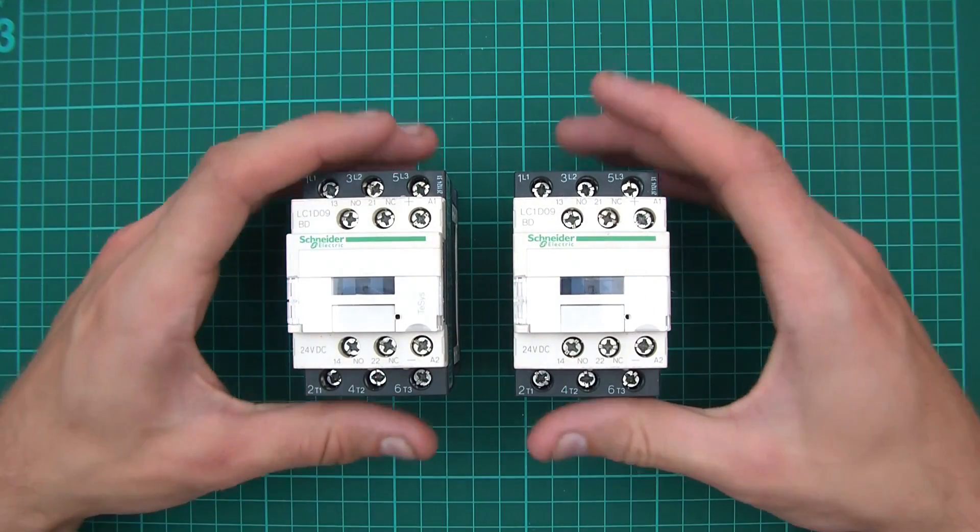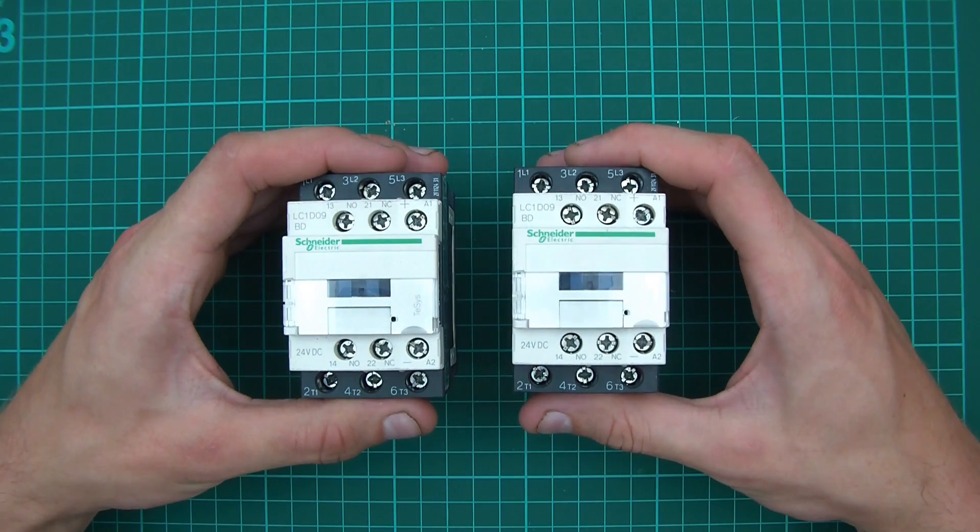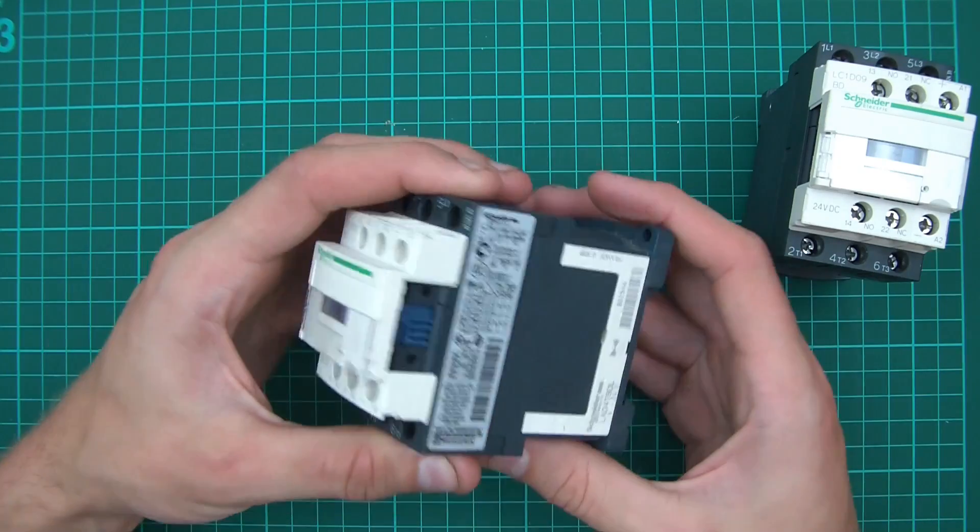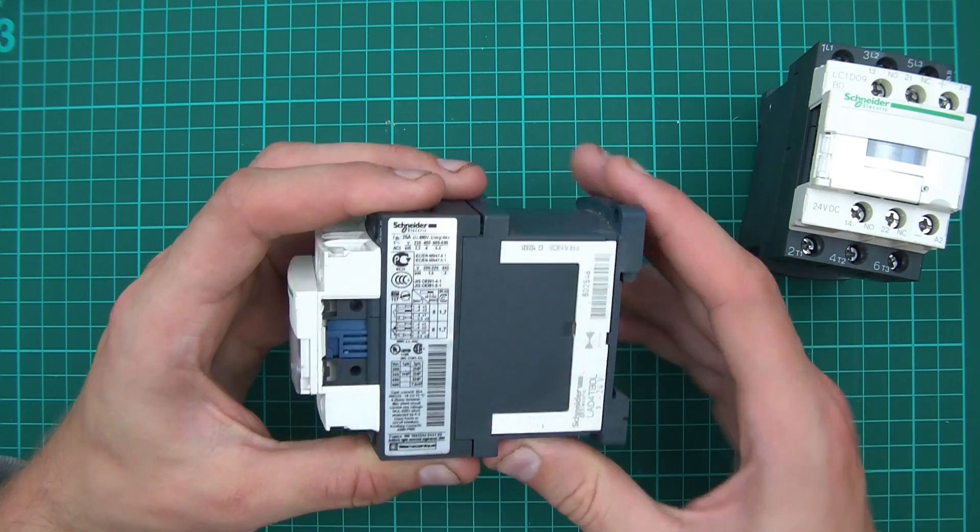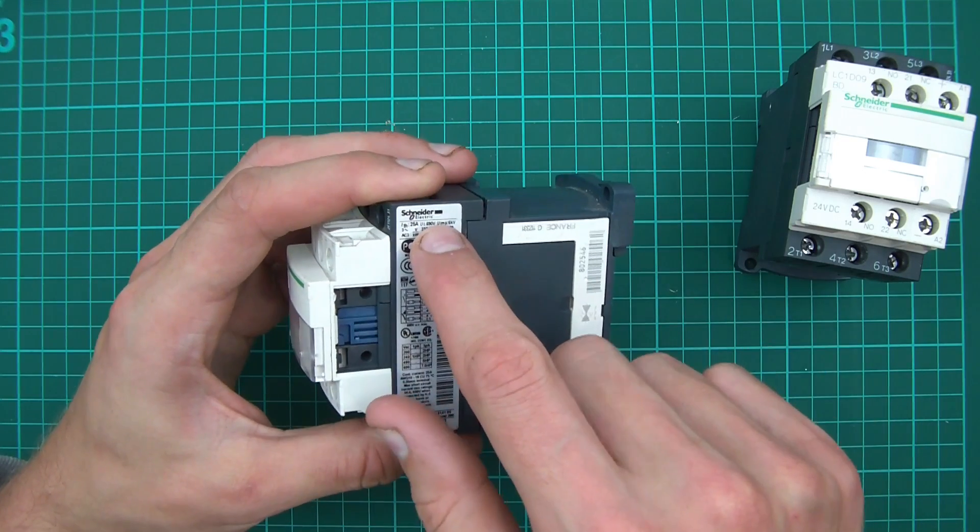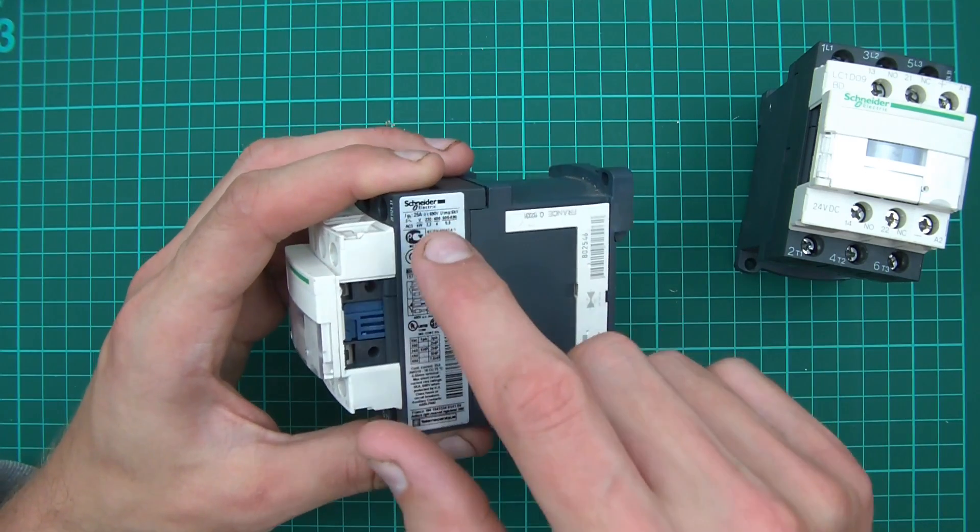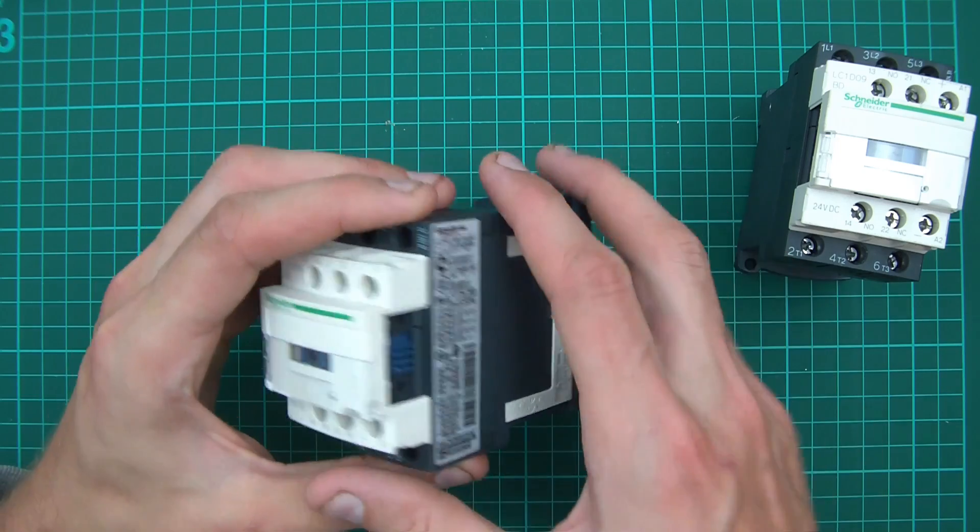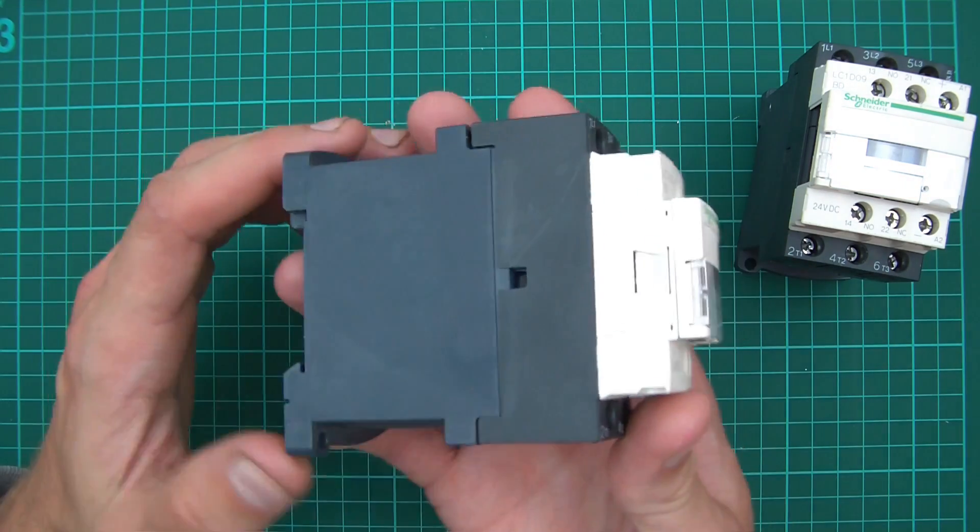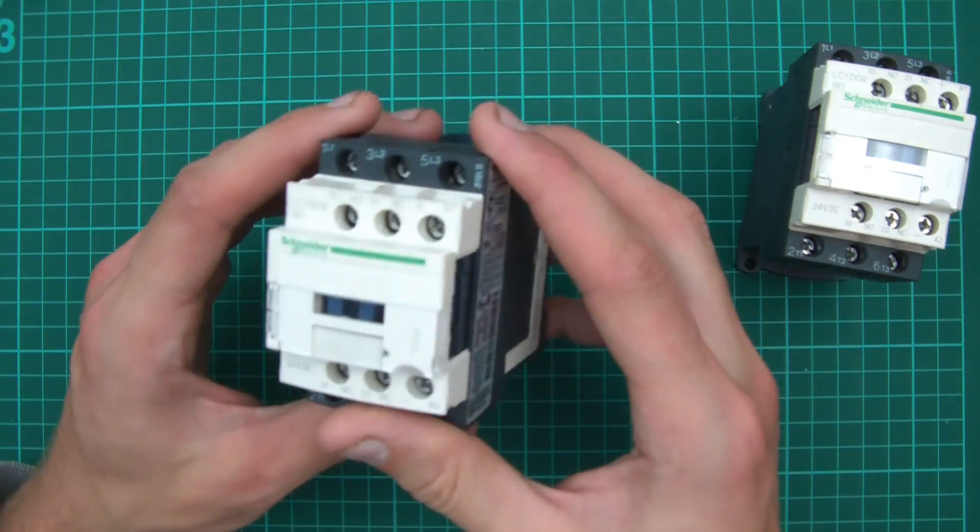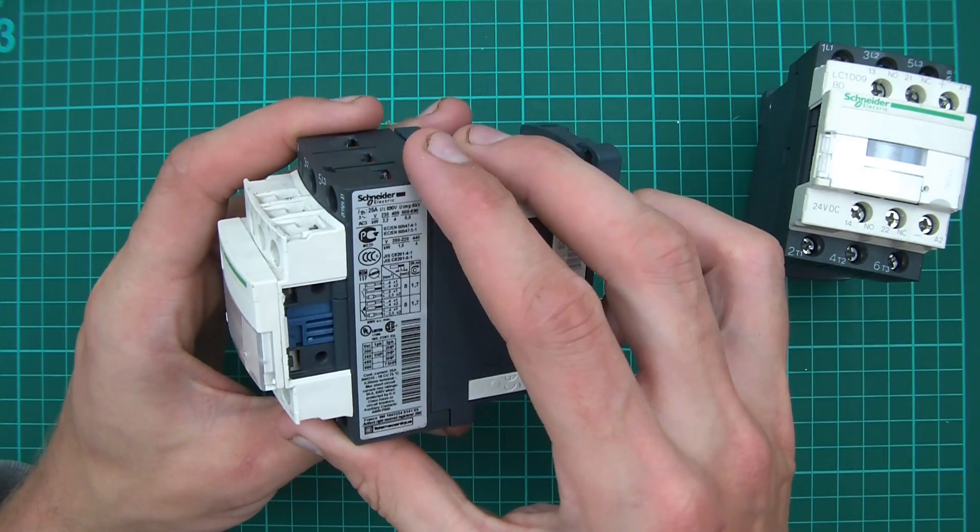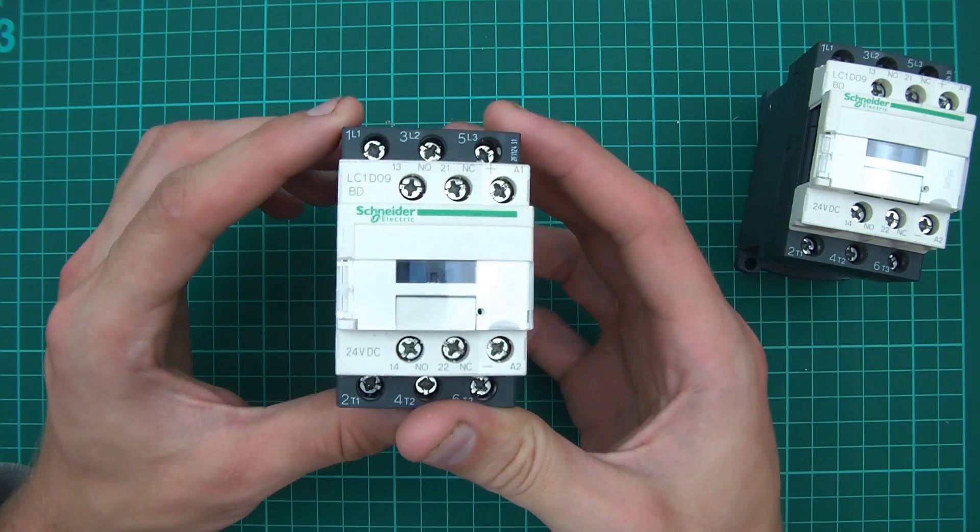The way I'm going to do this is using two contactors. Contactors have various ratings, and the primary one we're interested in is amperage. How much amperage can it contact without getting damaged? This particular one is around 25 amps.